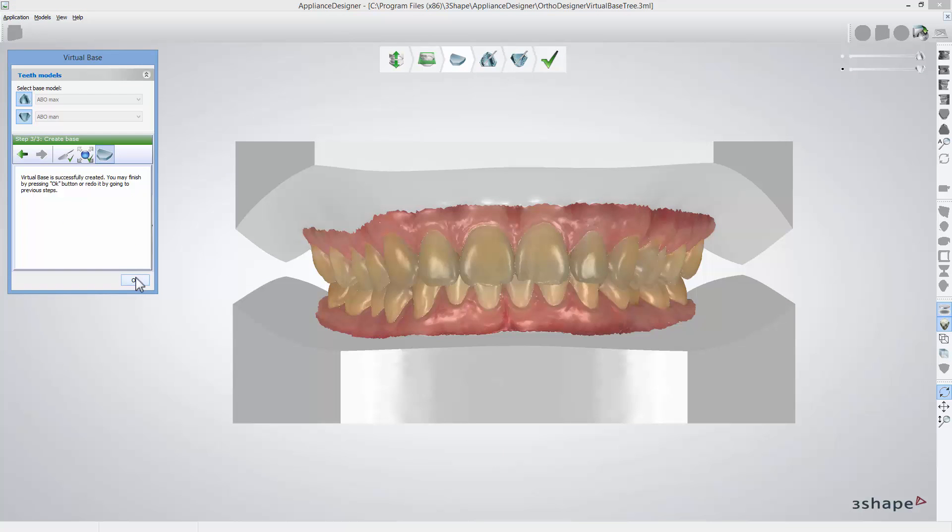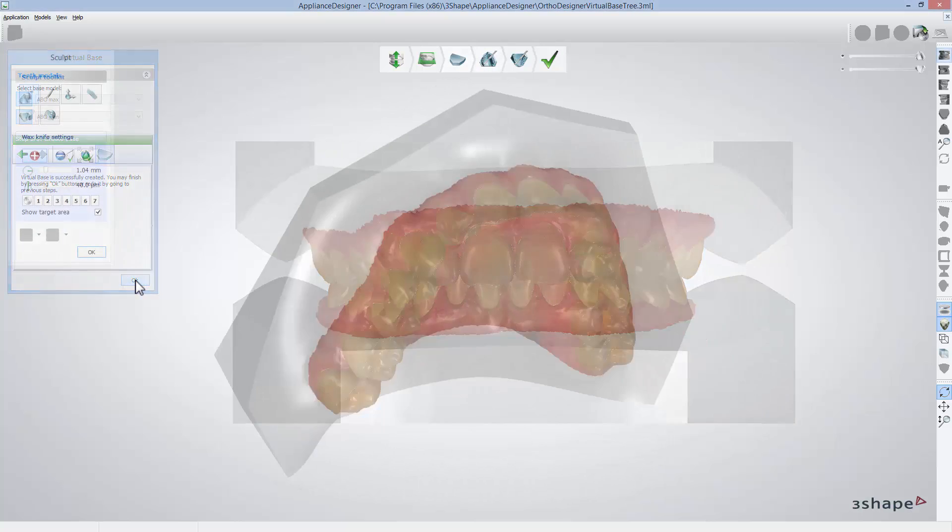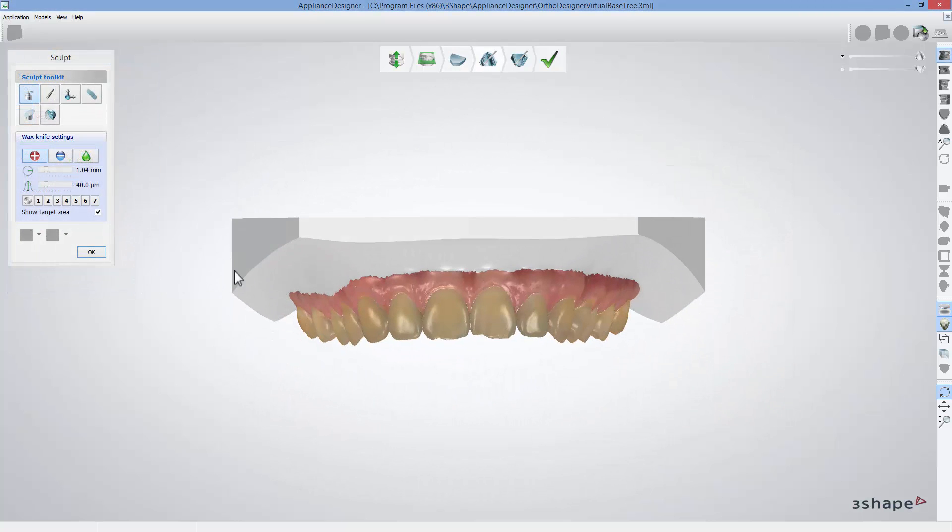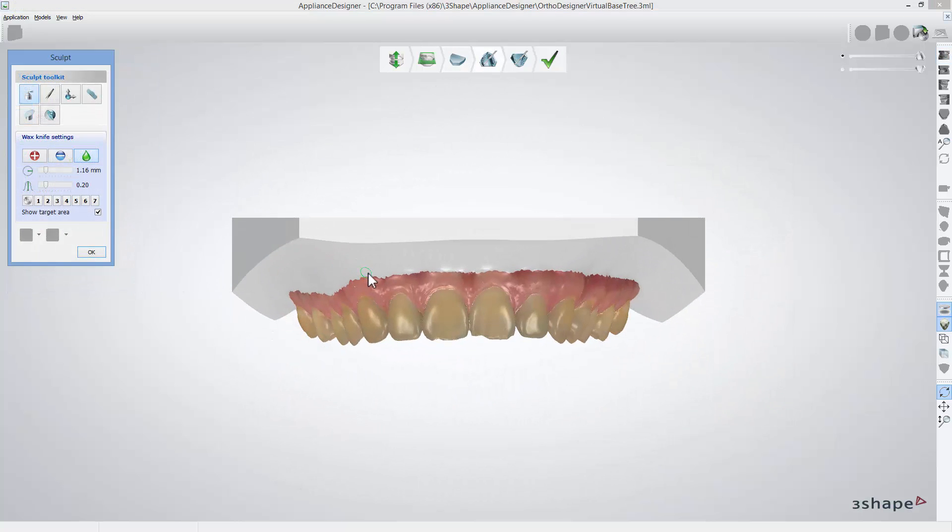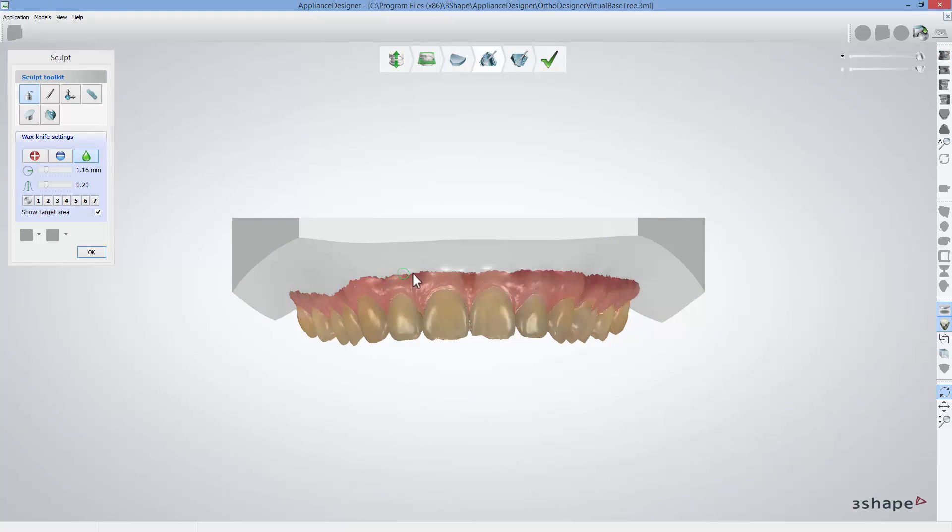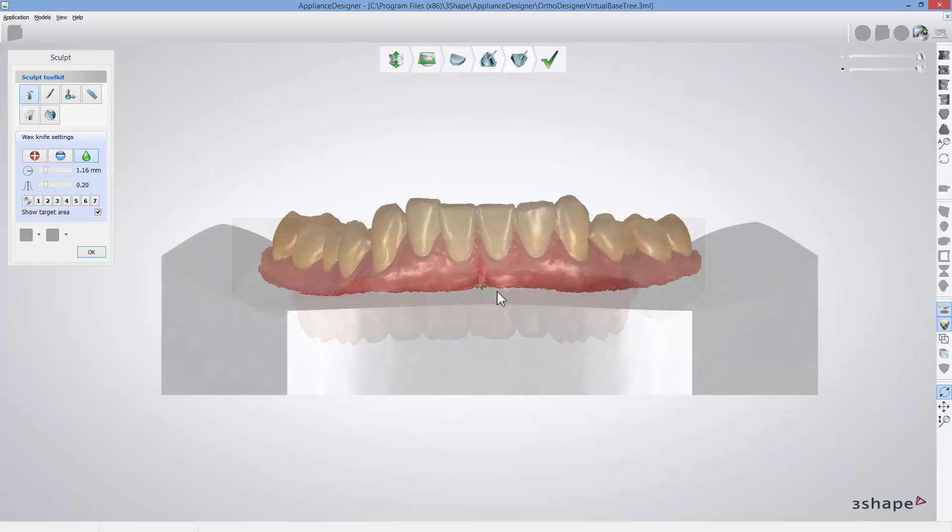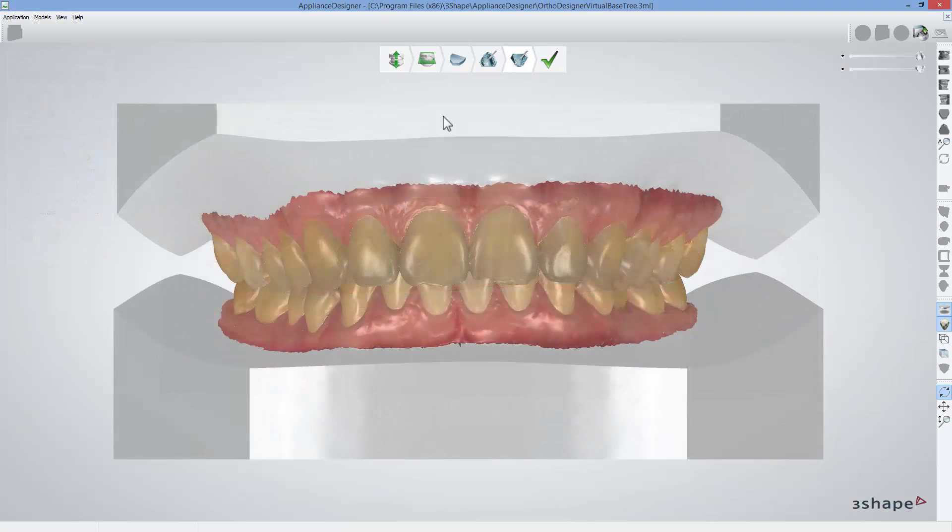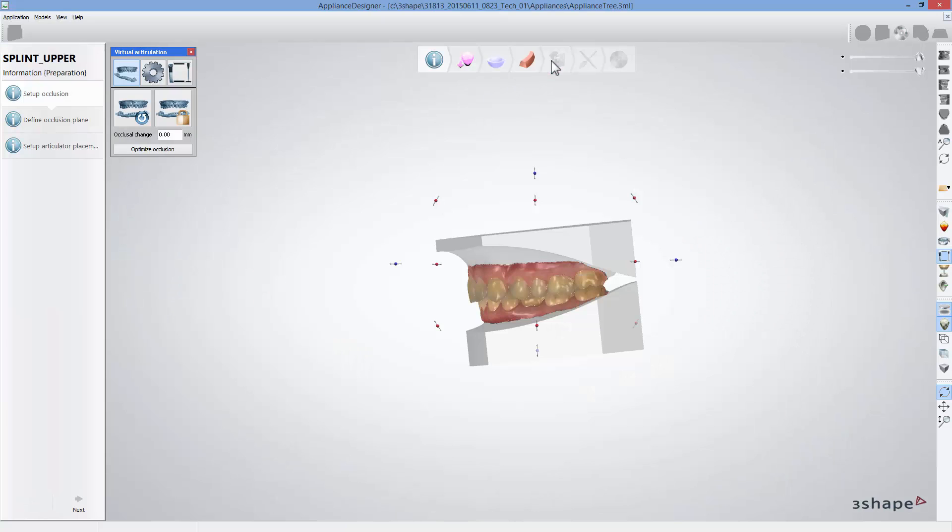The software creates the virtual base. If you need to adjust the models, click OK to get to the sculpt step where you can adjust the models upper and lower respectively using sculpt toolkit. When you are done, click finish on the workflow bar.